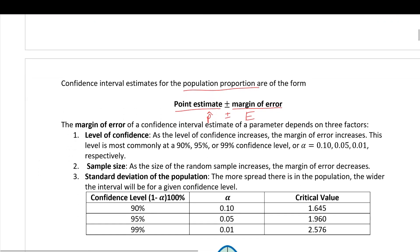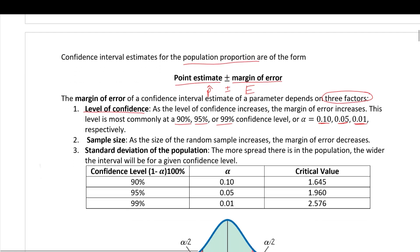The margin of error depends on three factors: the level of confidence (most commonly 90%, 95%, or 99%, with corresponding alphas of 0.10, 0.05, and 0.01), the sample size, and the standard deviation of the population. These three factors go into calculating the margin of error.